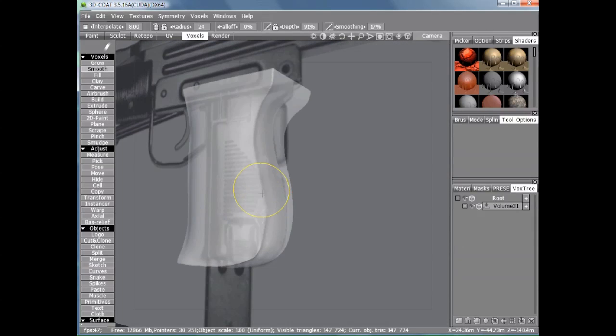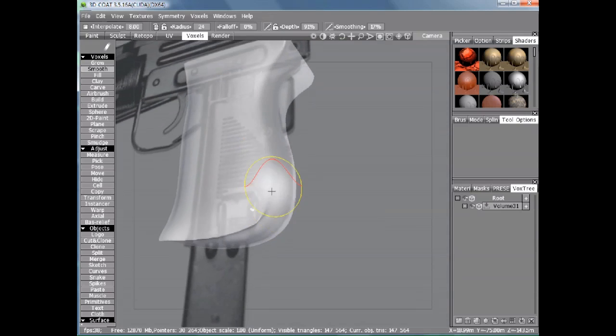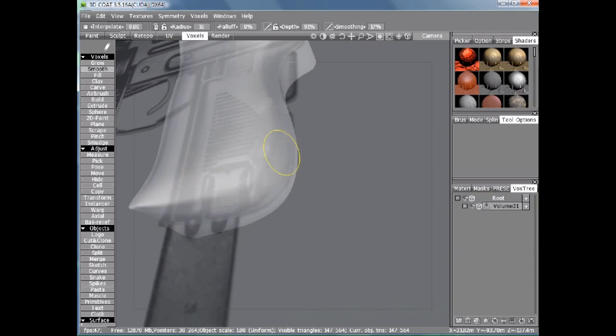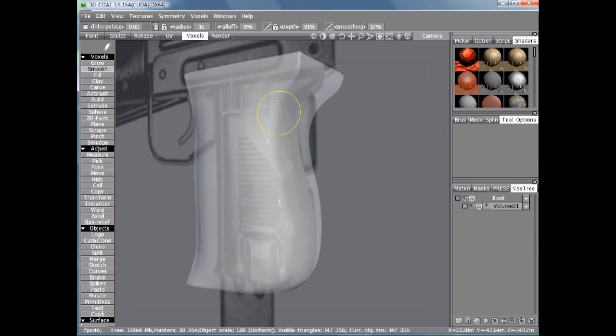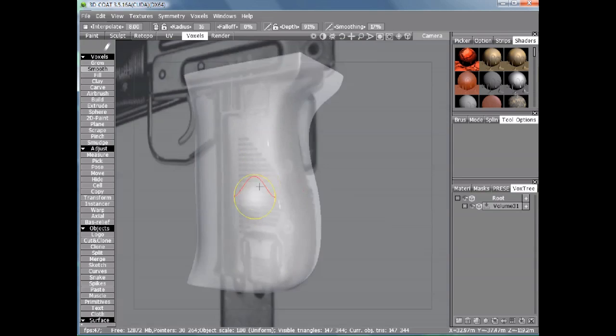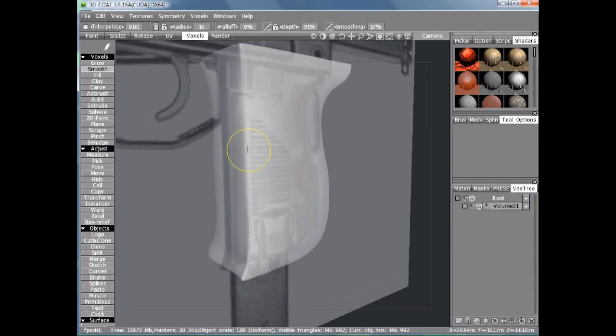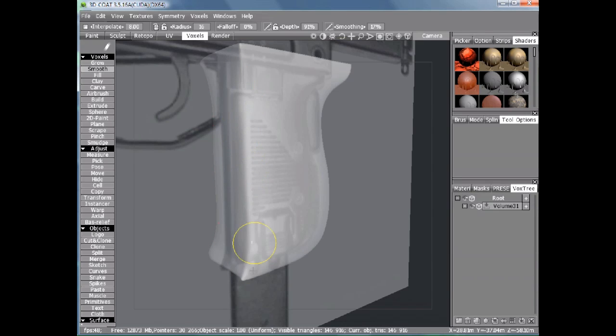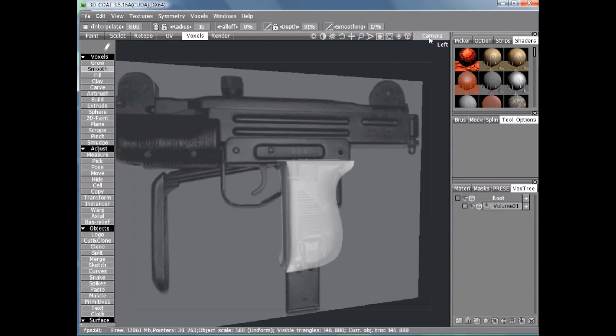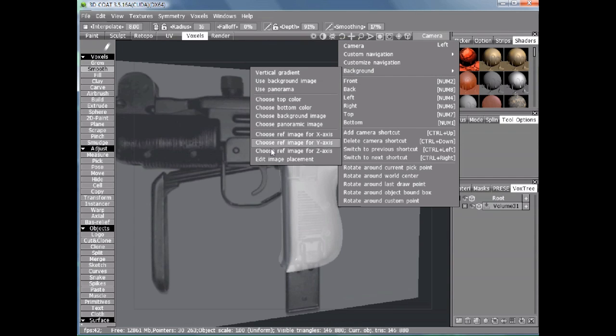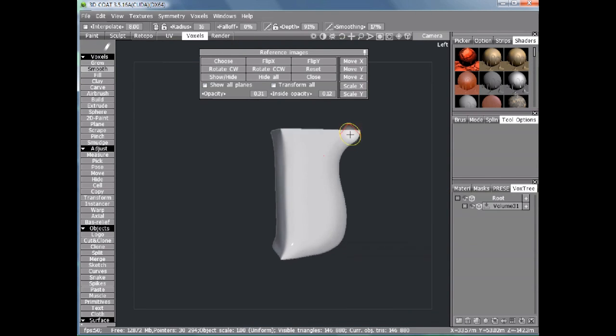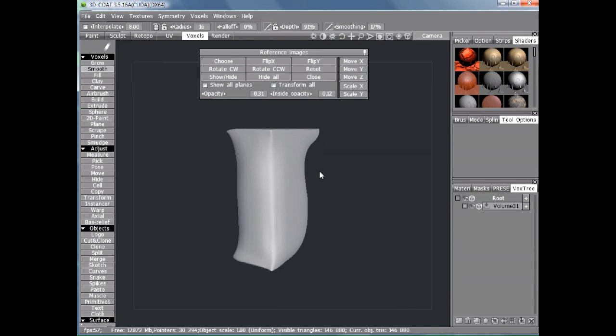I'll pick the Smooth tool. Now we should be able to smooth out these pinches. Now if I go back into the camera menu in the background I can edit image placement to temporarily hide the background. You can see now we've roughly got our grip shape in.